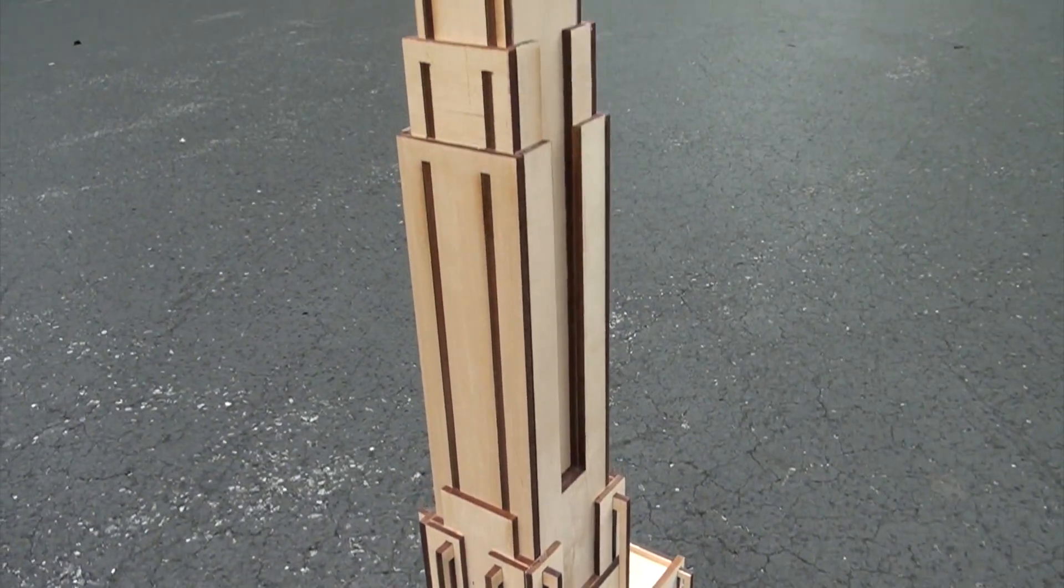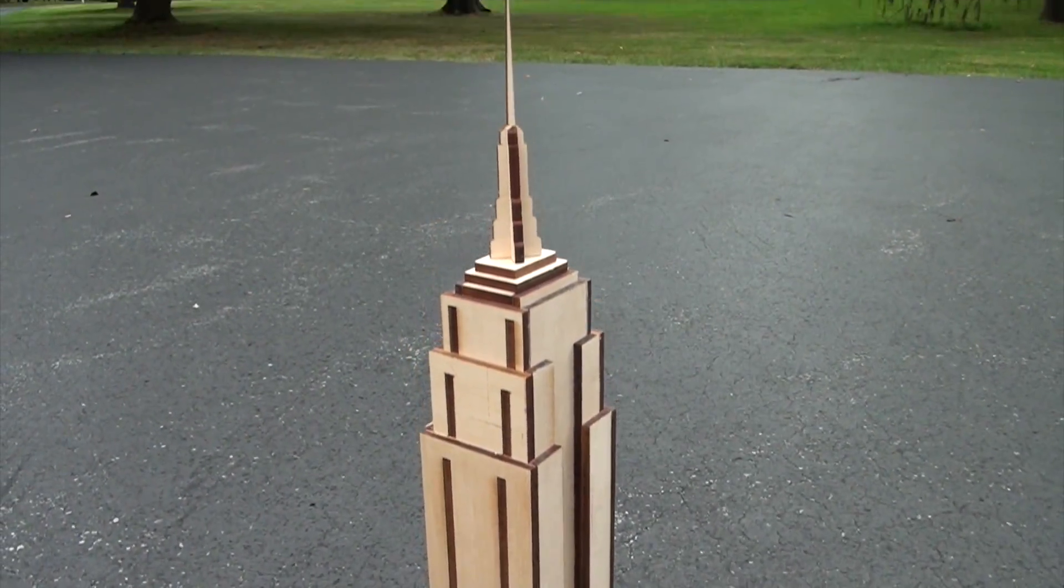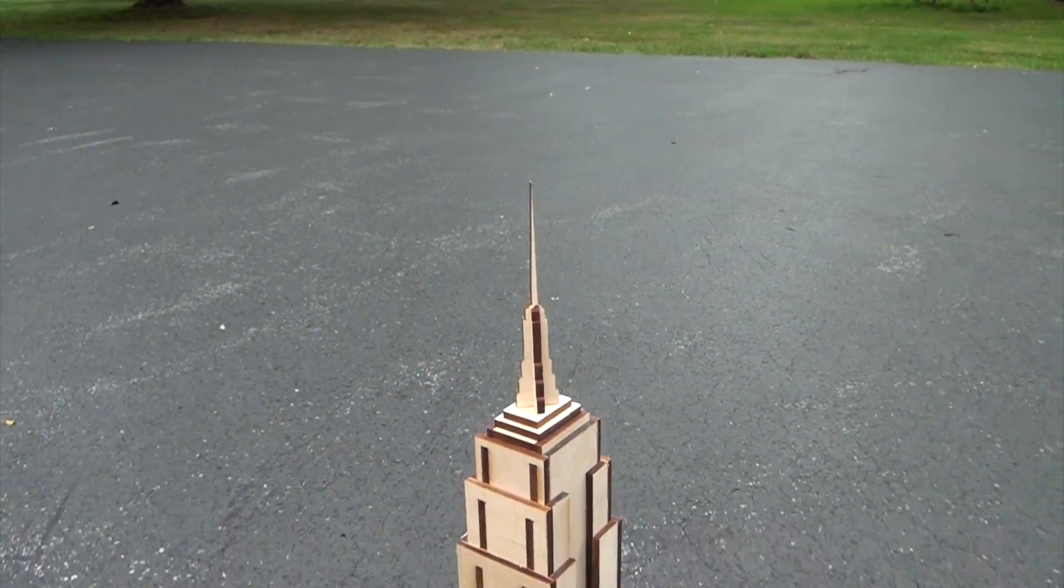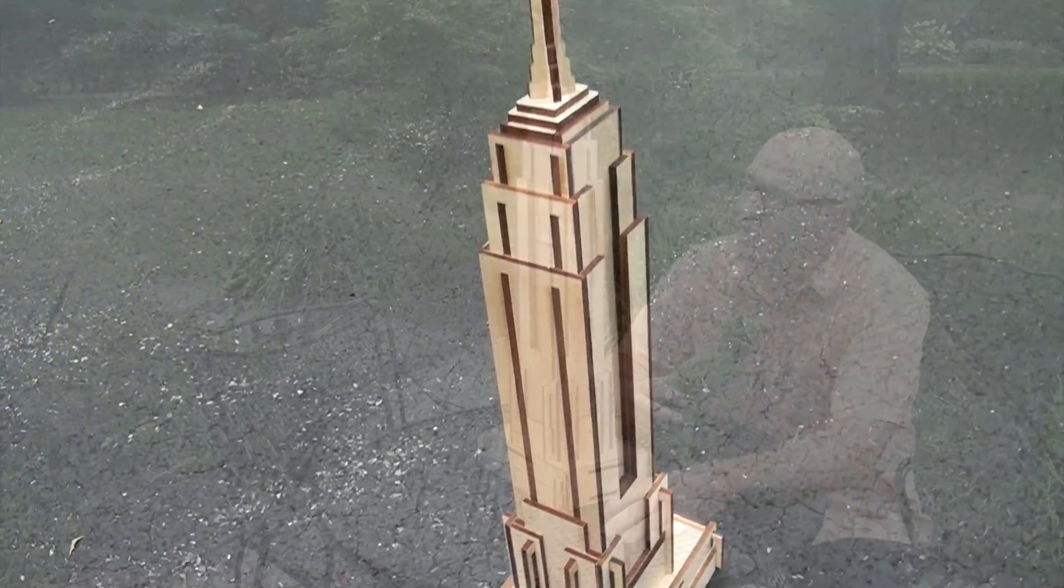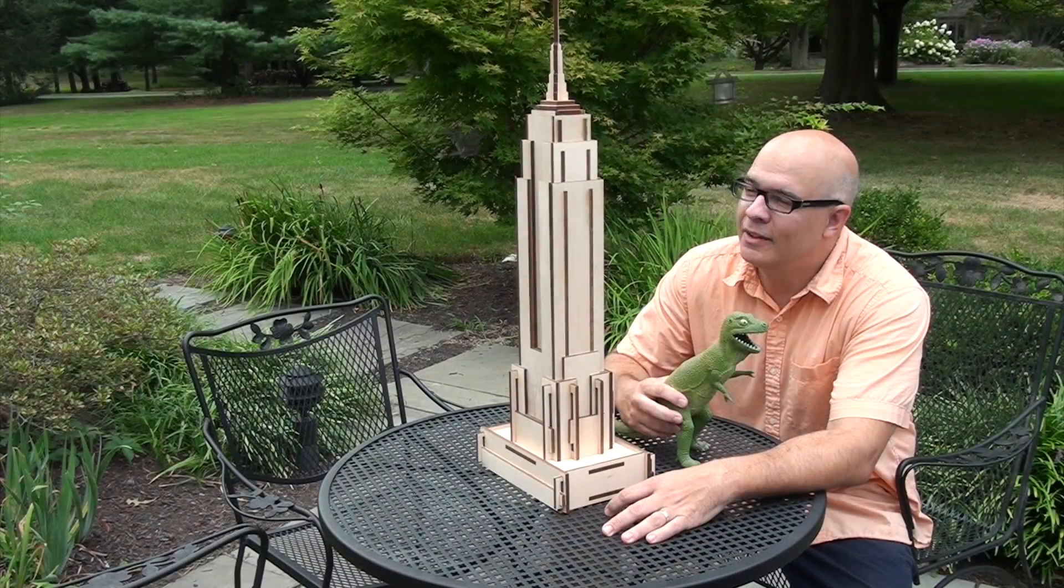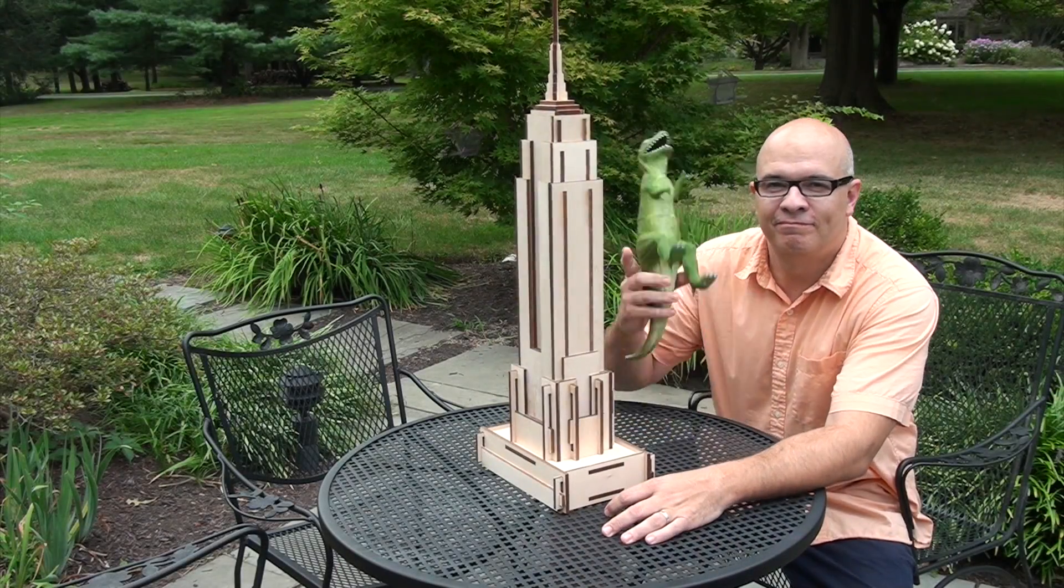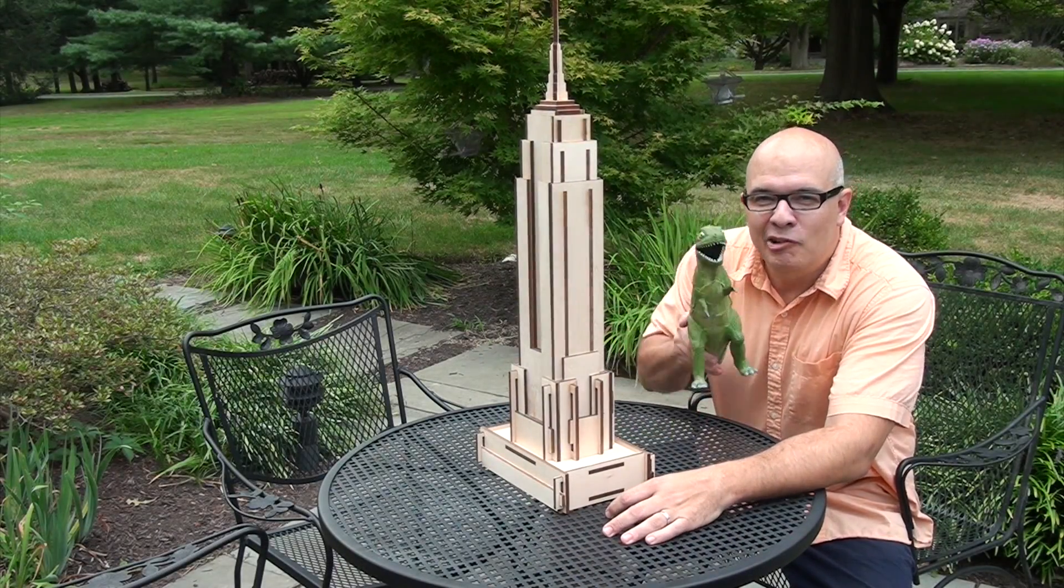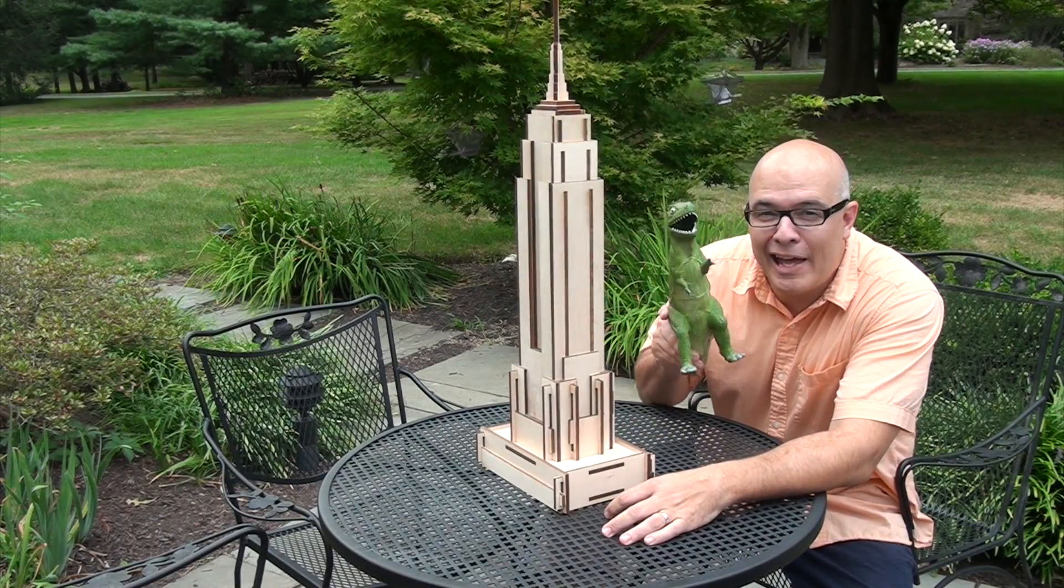But just remember the material has to be precisely a quarter inch thick or slightly less. I'm Doug Pat. We'll see you next time.